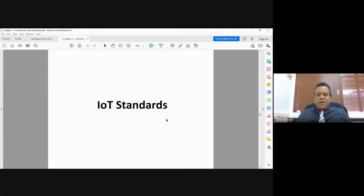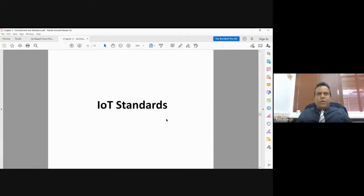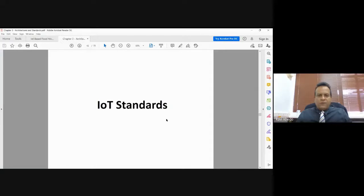If you don't follow a proper standard, interoperability becomes an issue and you are not able to make systems interact with each other. This is why when implementing your IoT system, you need to make sure it is based on a common, popular standard used across the board. The purpose of this lecture is to show you the different common popular standards that we have for IoT.